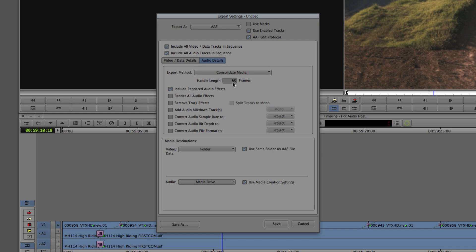You'll get 60 frames on either side of the start and end of each audio clip. We can include rendered audio effects, render all audio effects, remove track effects, add audio mixdown tracks, convert sample rates, convert bit depth, and convert file format if needed. In most cases, I leave on 'render all audio effects' and 'remove track effects,' and I add audio mixdown tracks — in most cases leaving them as mono.